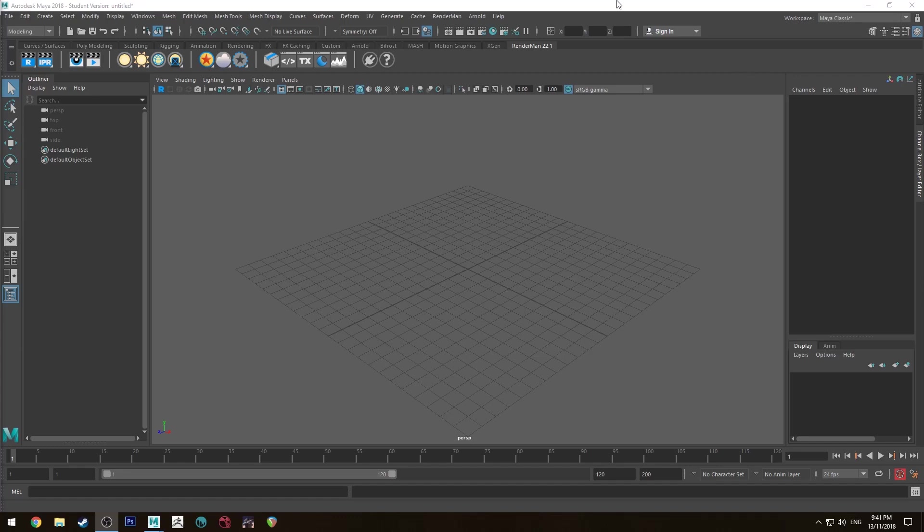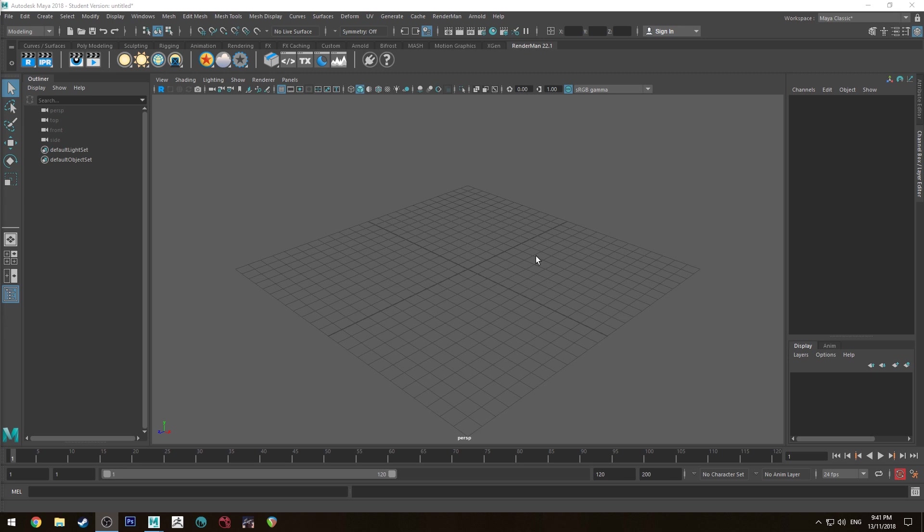Hello Michael here with another RenderMan 22 tutorial. Today we're going to be doing a very simple tutorial for beginners. It's just about adding textures to objects and rendering them out using RenderMan 22.